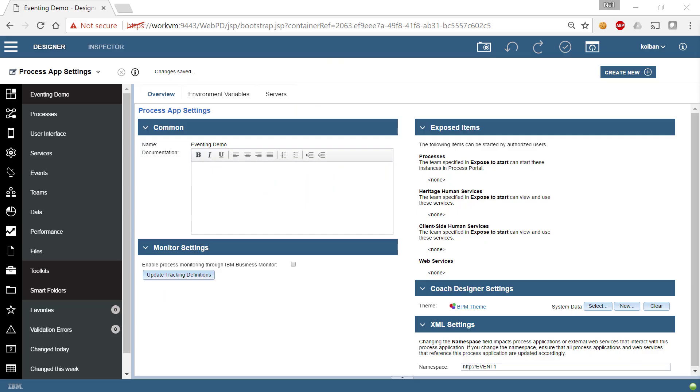Howdy guys and welcome to another technical tutorial on the IBM BPM product. In this edition, what we're going to talk about is a new capability released in the 857 release with Cumulative Fix 2017-03.